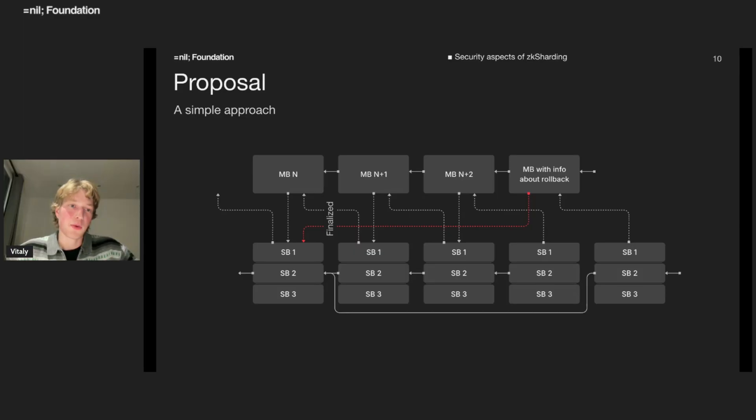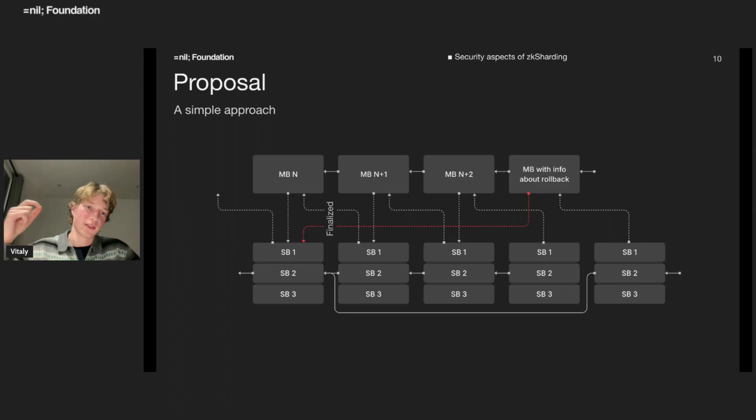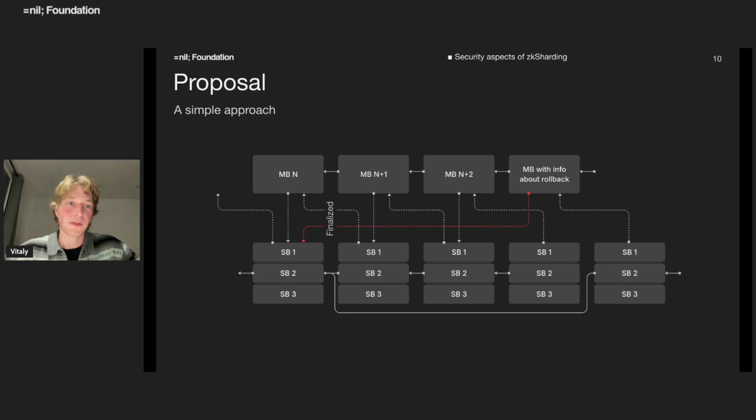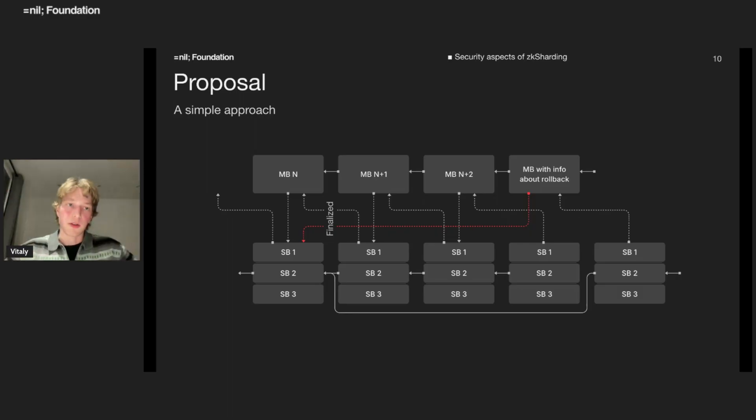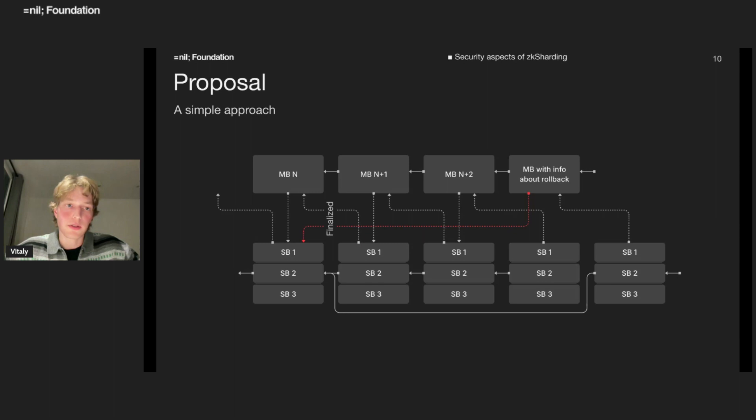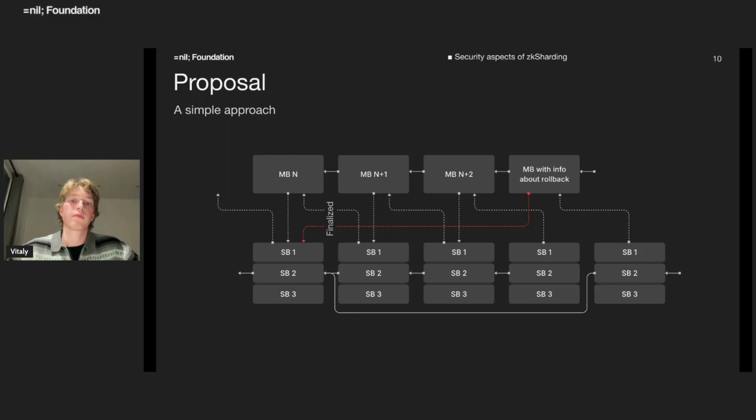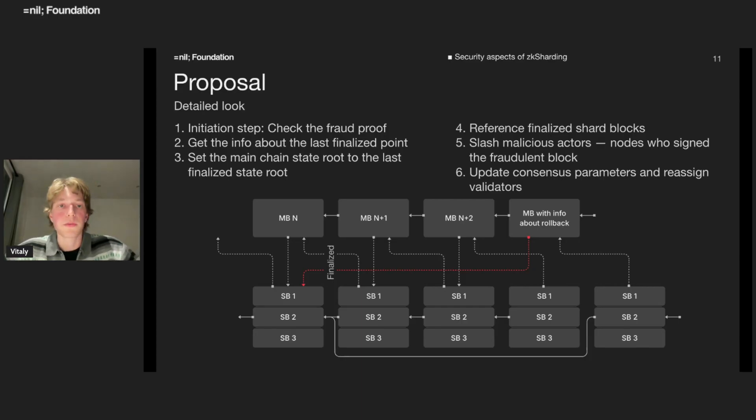That solution basically will collapse into some kind of full rollback. And that's basically what we want to propose. Just let's make a full rollback of the system since we have this convenient point of finalized state. At some point, some state will be attested by ZK proof of validity. We will have this point of finalization. And if something bad happens in the main shard, we can just initiate the rollback and reset the state roots in the main shard and execution shard.